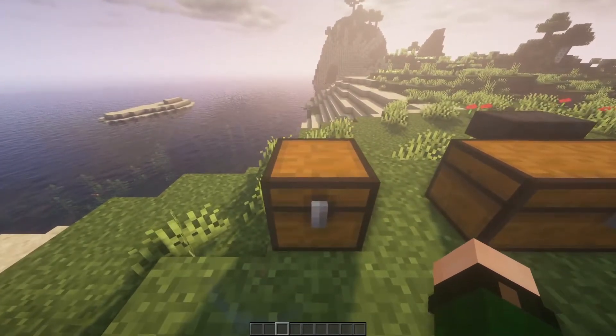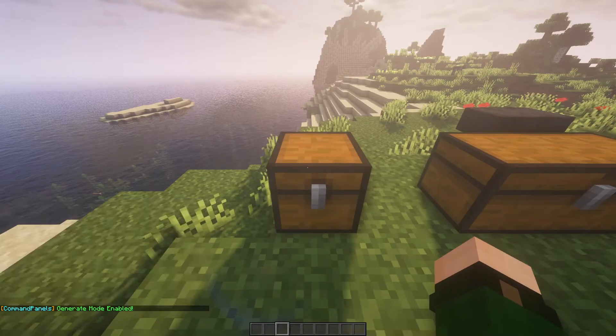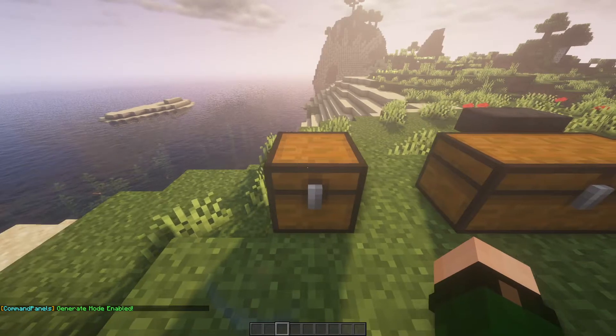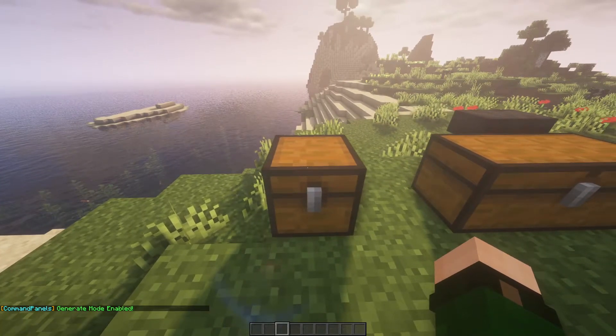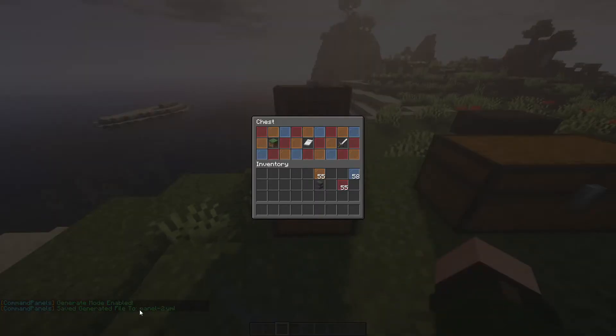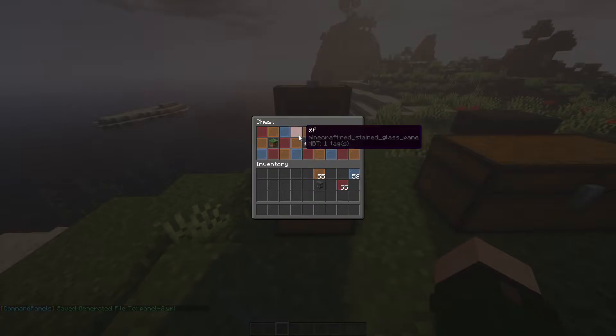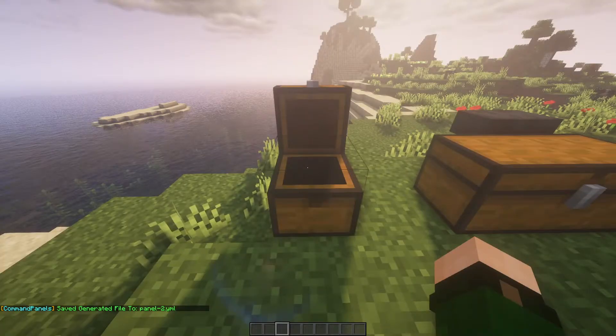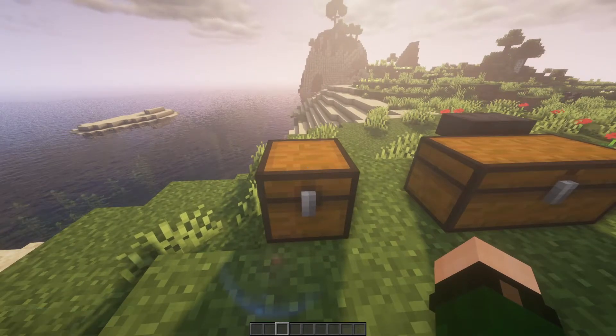All you're going to do is go out of the chest, do slash CPG. This will turn on generation mode. All you have to do is open the chest, and it'll make a panel for you. Now we're going to actually go into the YML to make sure we have everything configured right.